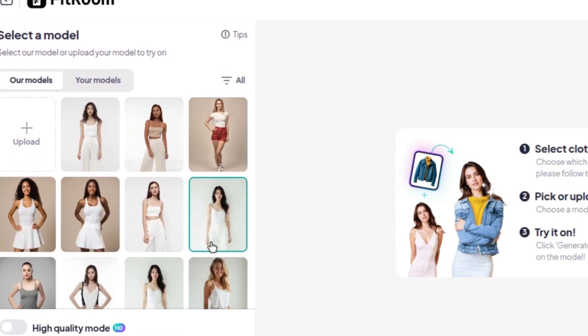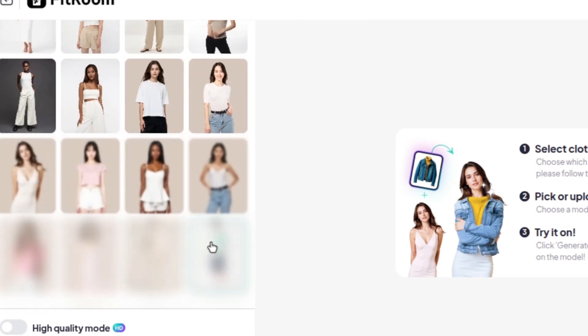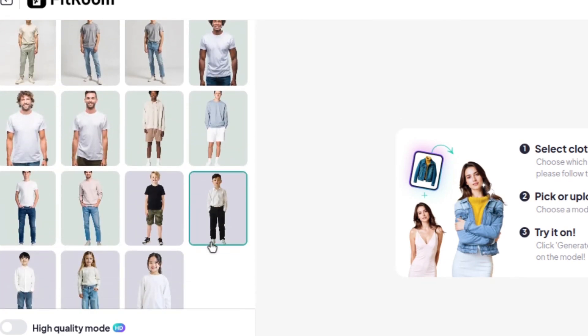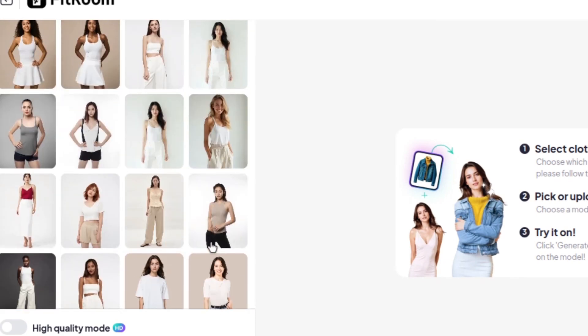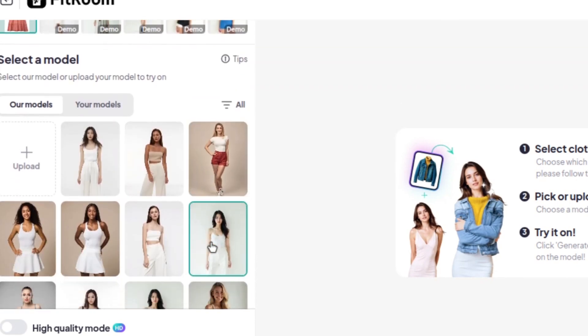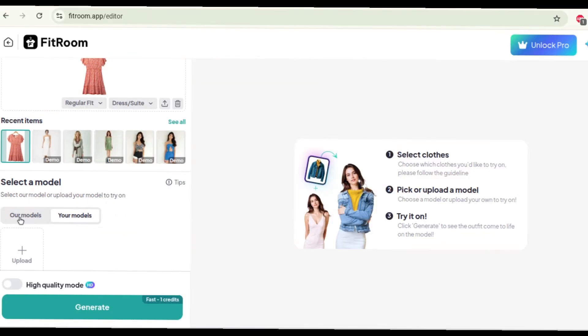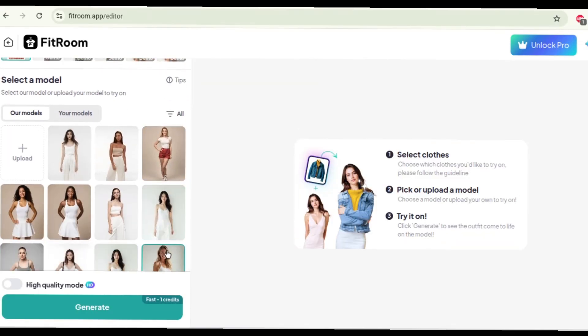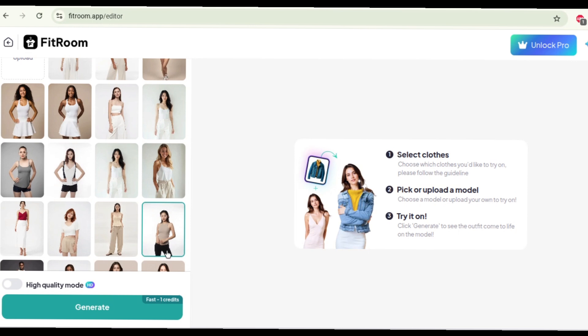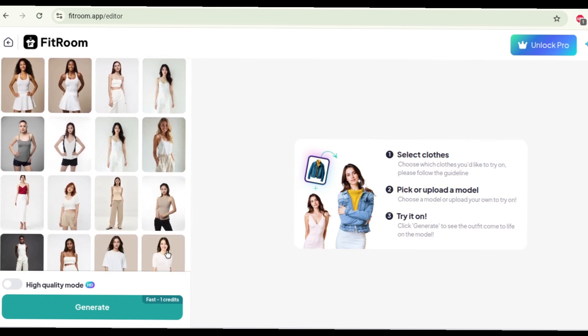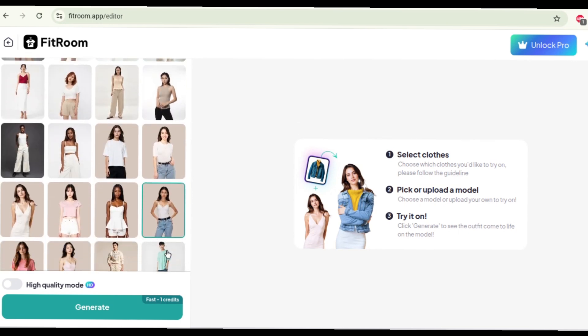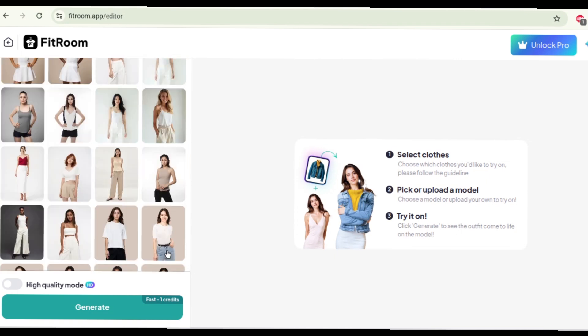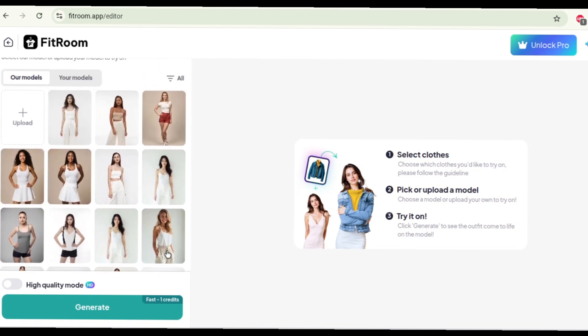So we're gonna scroll down and select a model. Now Fit Room has some models that you can get for free. So as you can see all these models can be used for free. I think if you go for the paid plan the list of models improve and also you can create your own model. Now I'm gonna go with their models for now and take a look. Okay, so the various options to choose from I guess. I want a full image so I'm gonna go with this model.